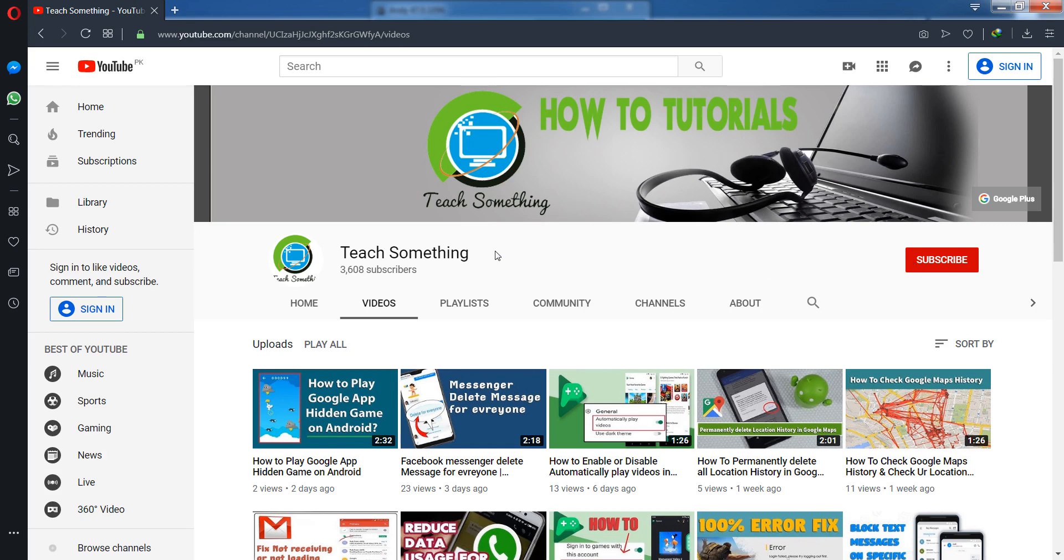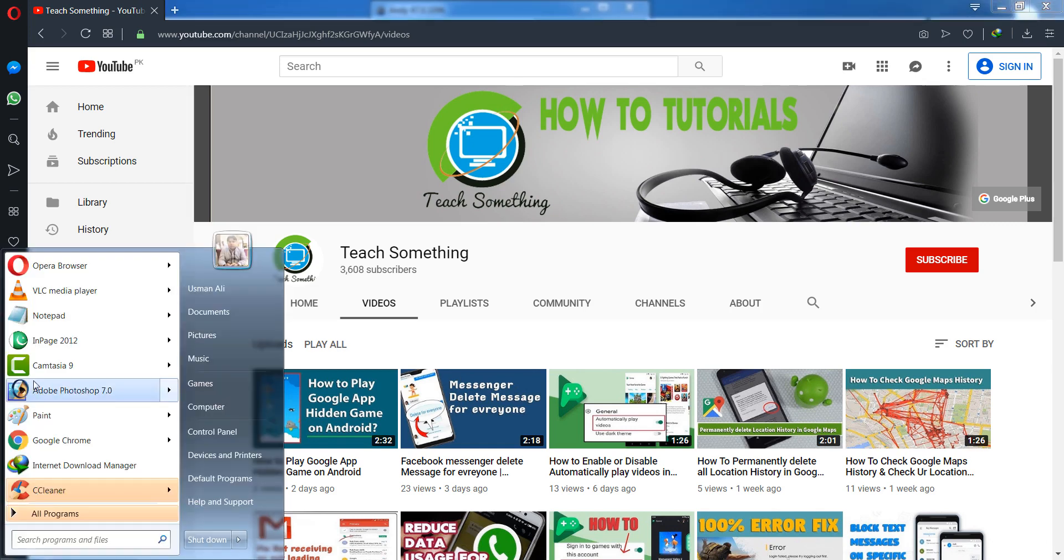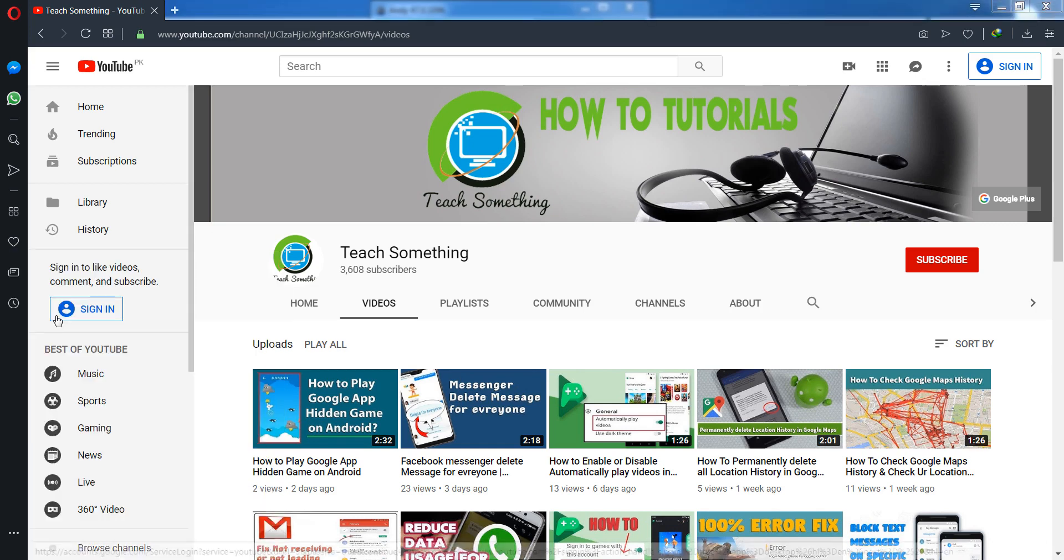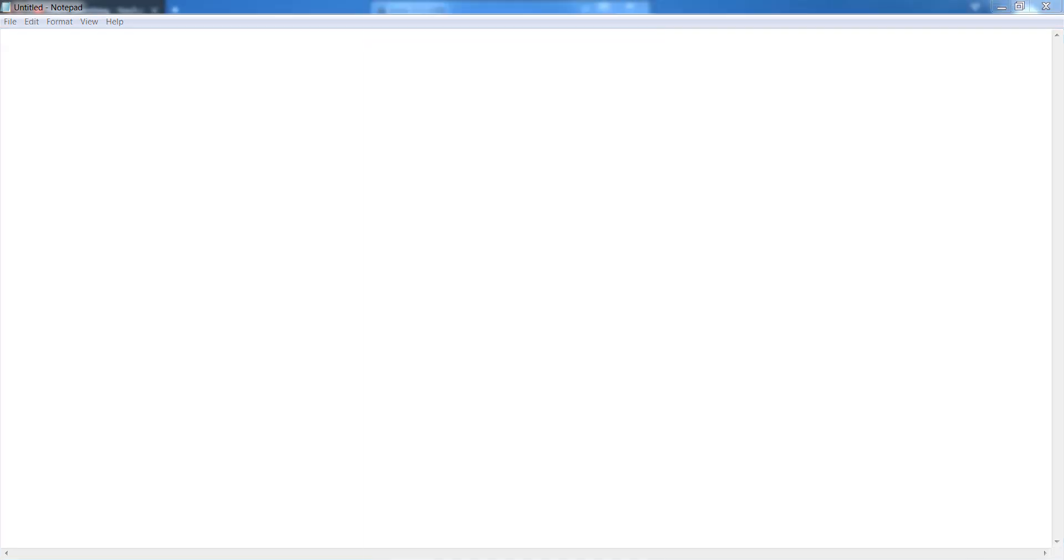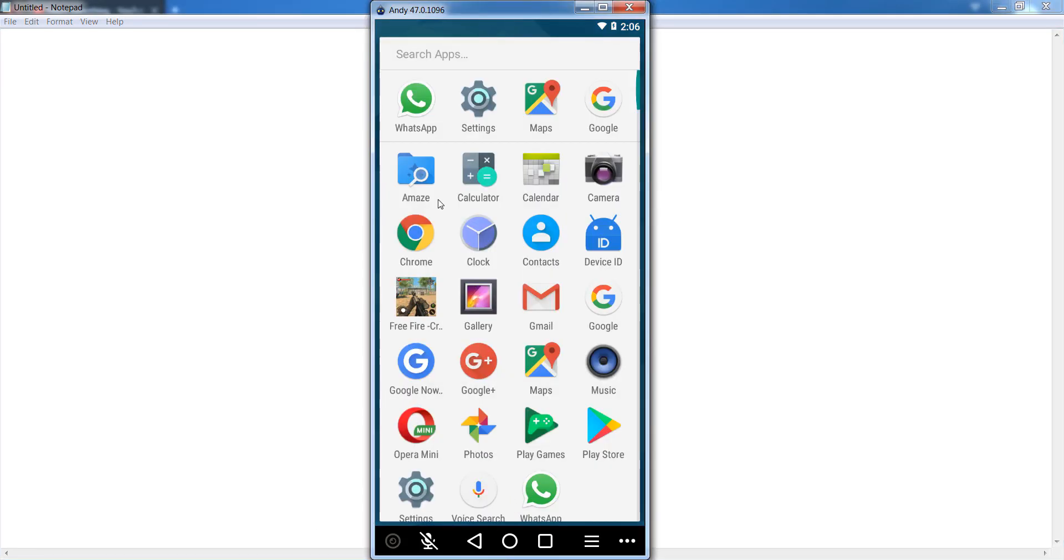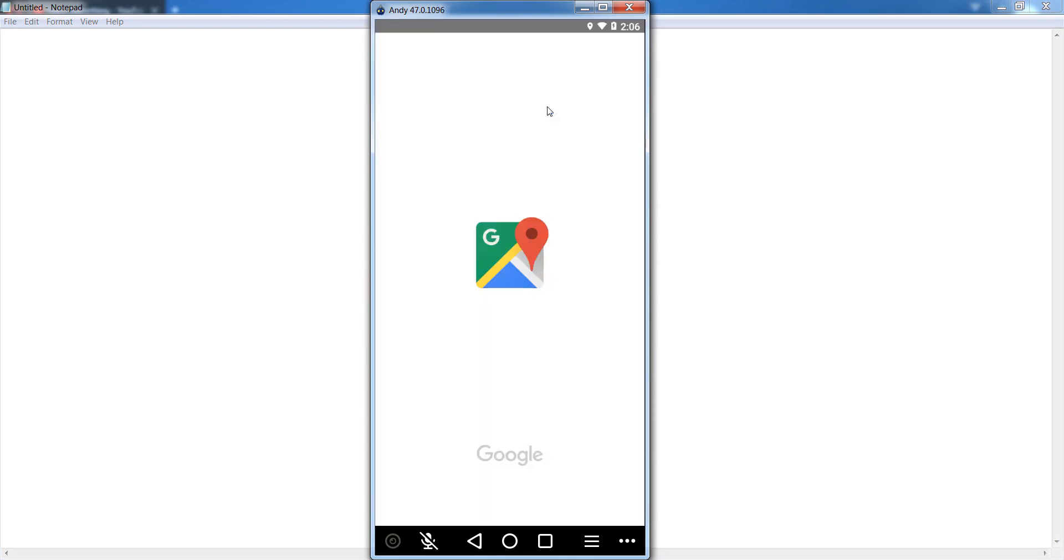So let's start. First of all, open up your Android mobile phone and after that open up Google Maps.